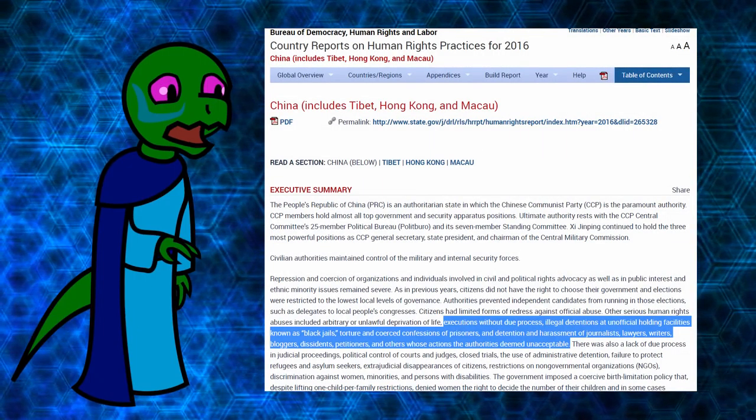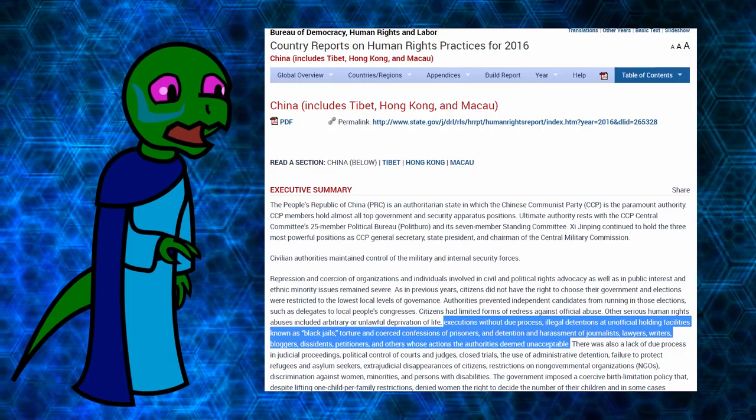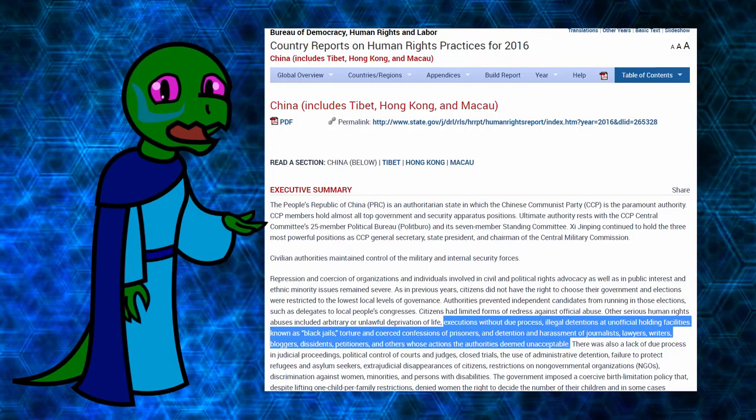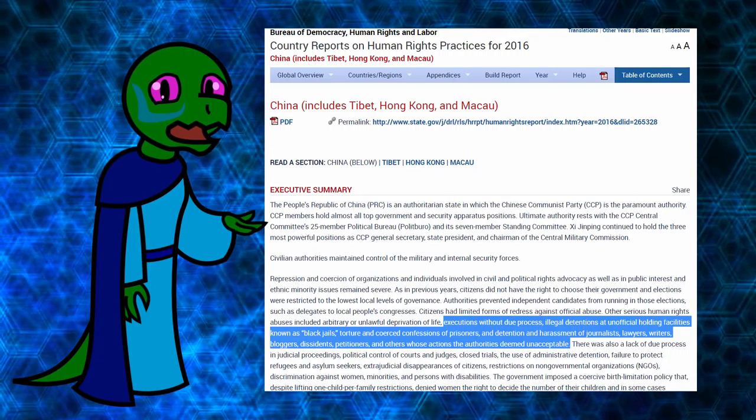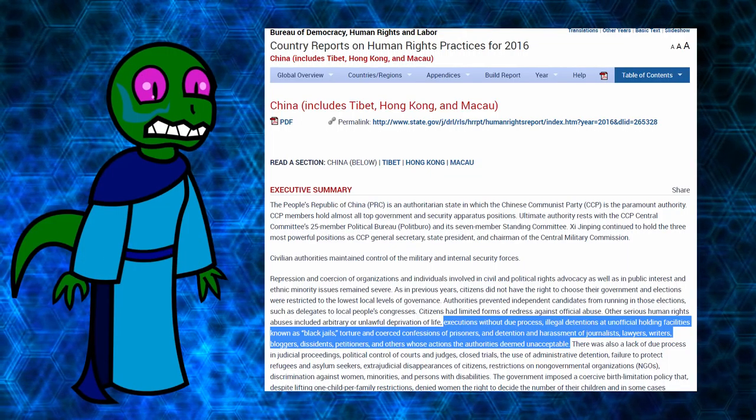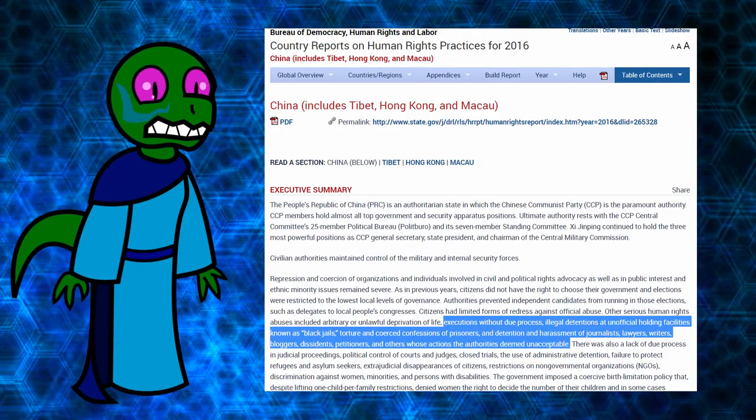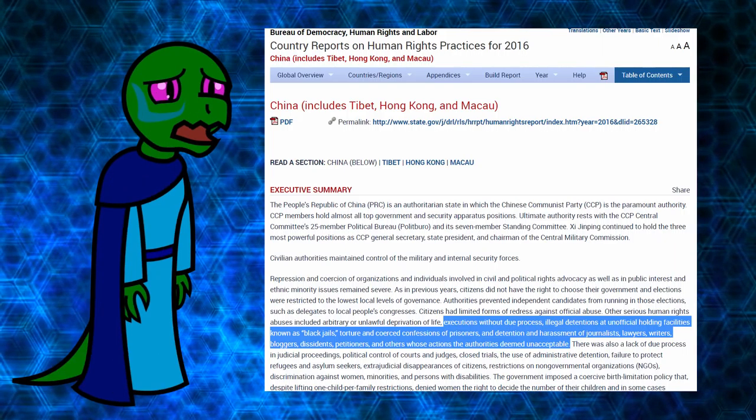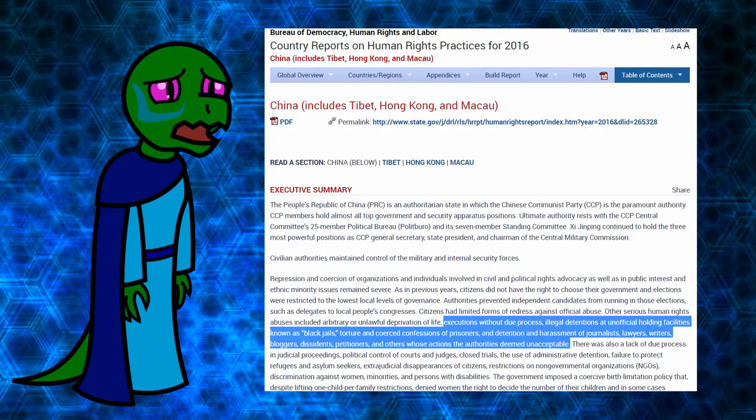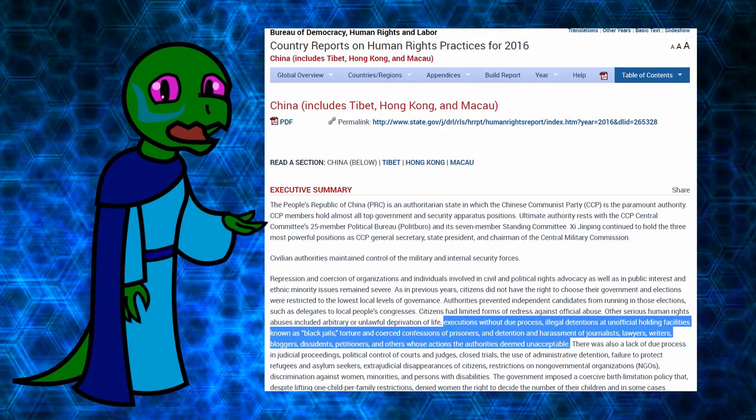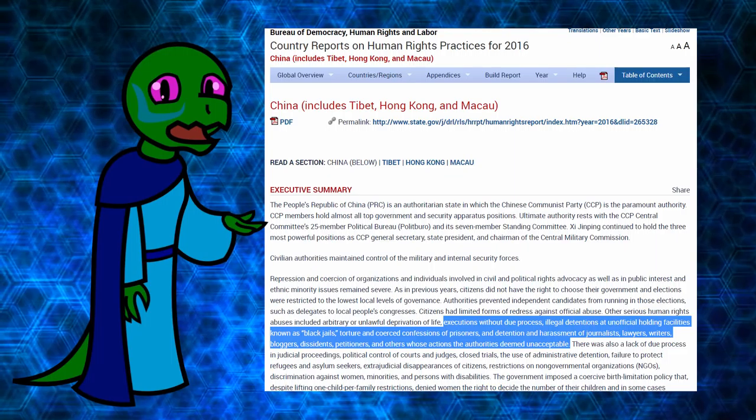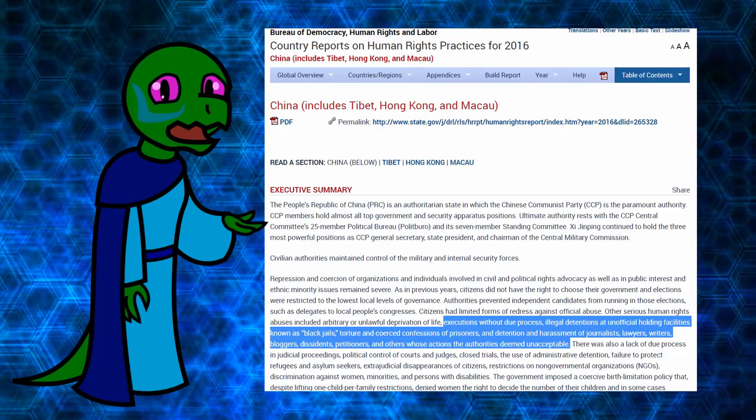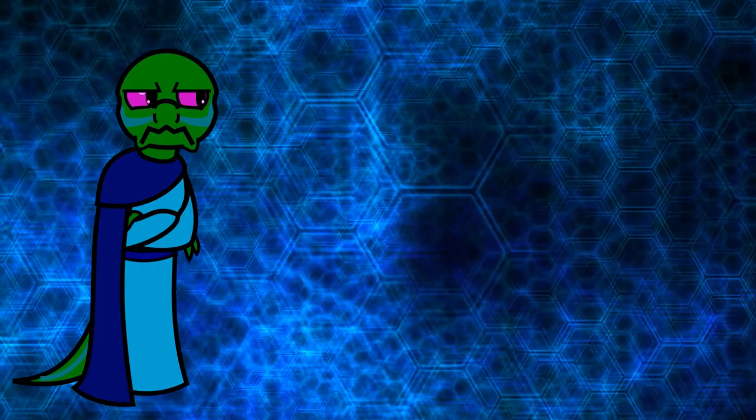From the State Department's reports on human rights, on their executive summary for China, abuses documented include alleged extrajudicial killings, executions without due process, prolonged illegal detentions at unofficial holding facilities known as black jails, torture and coerced confessions of prisoners, detention and harassment of lawyers who took on sensitive cases, journalists, writers, bloggers, dissidents, petitioners, and others whose actions the authorities have deemed unacceptable.